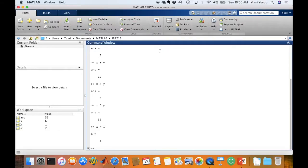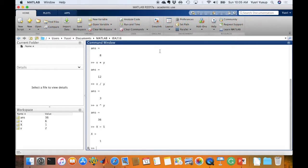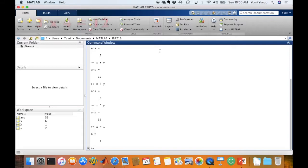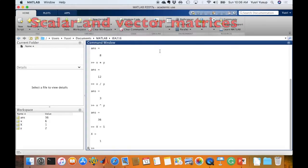MATLAB works with the rectangular numerical matrix. A matrix is a collection of numerical values organized into rows and columns. For example, 3 rows and 4 columns defines a 3 by 4 matrix which has 12 elements. Two more related terms are the scalar and the vector — both are types of matrices.